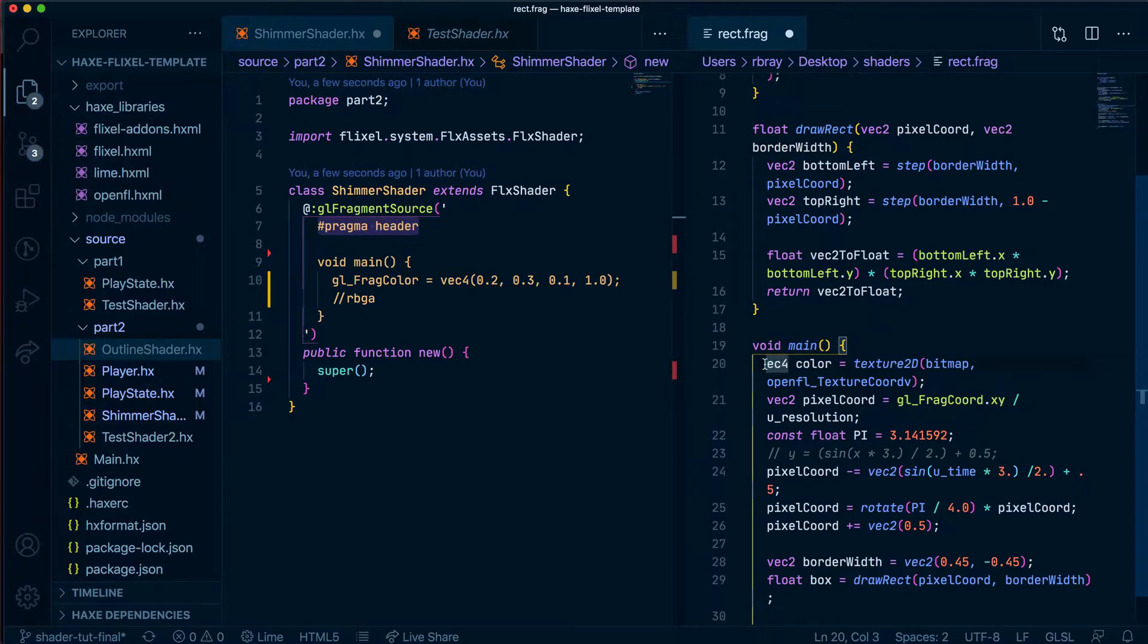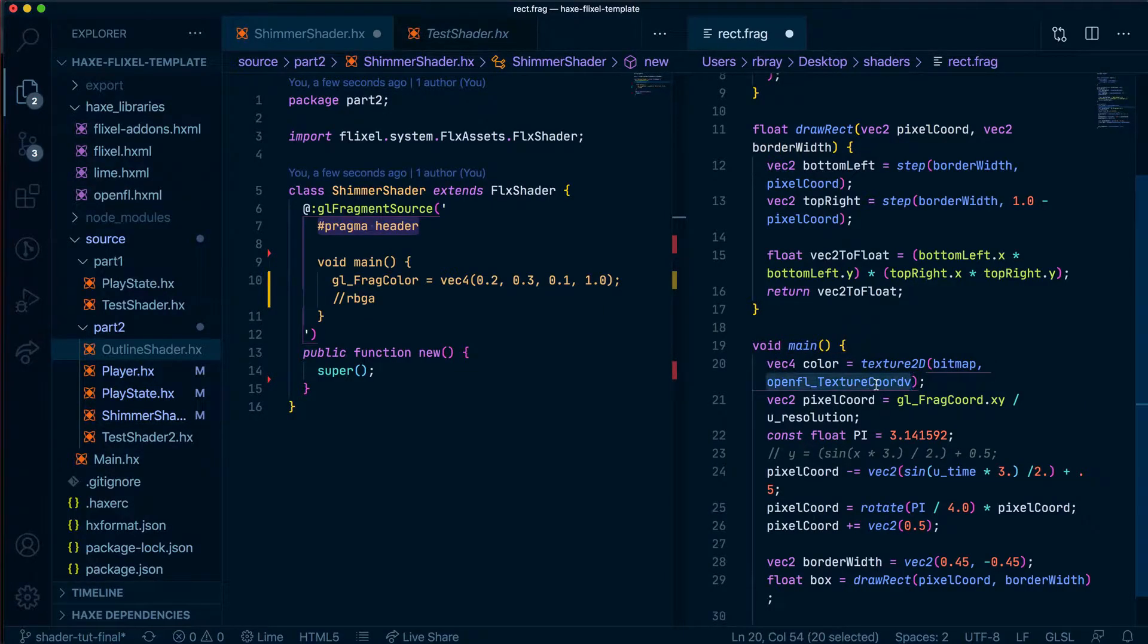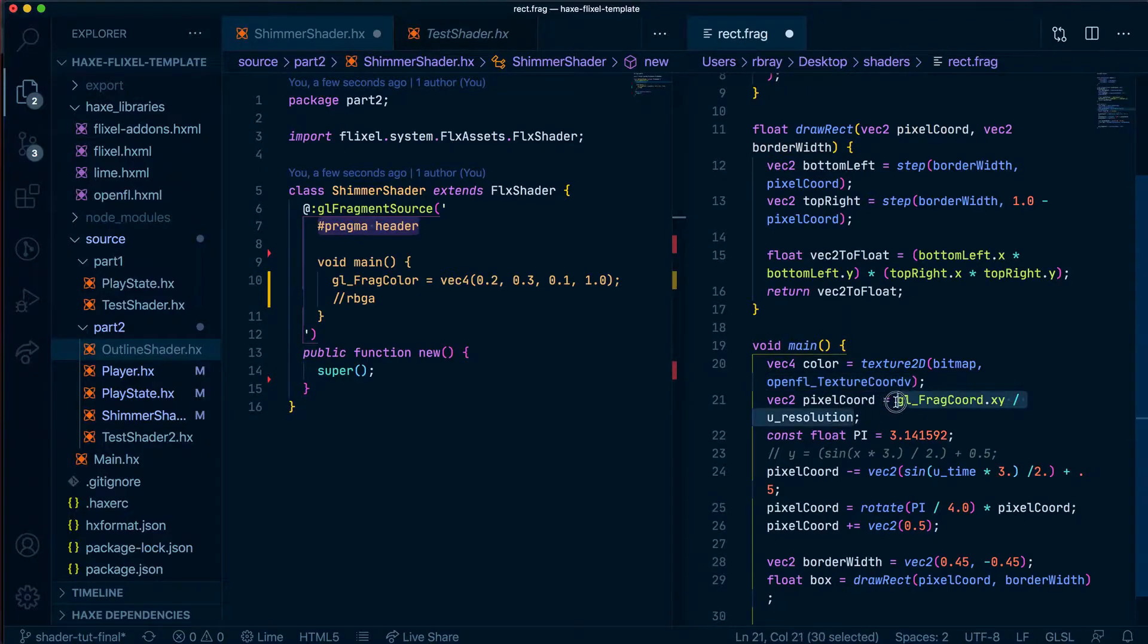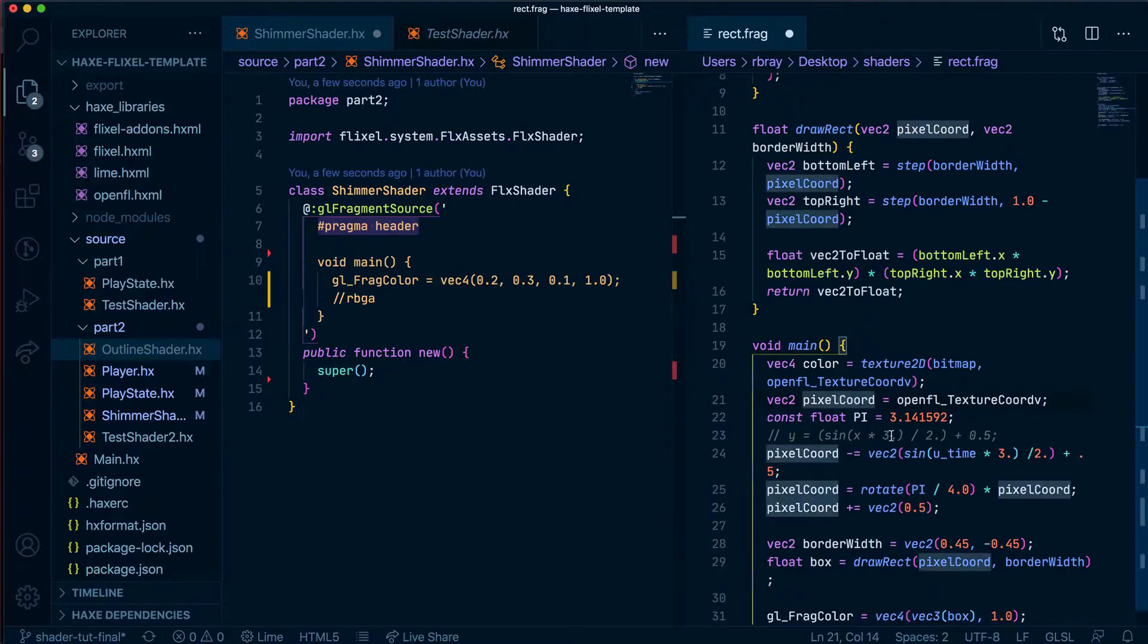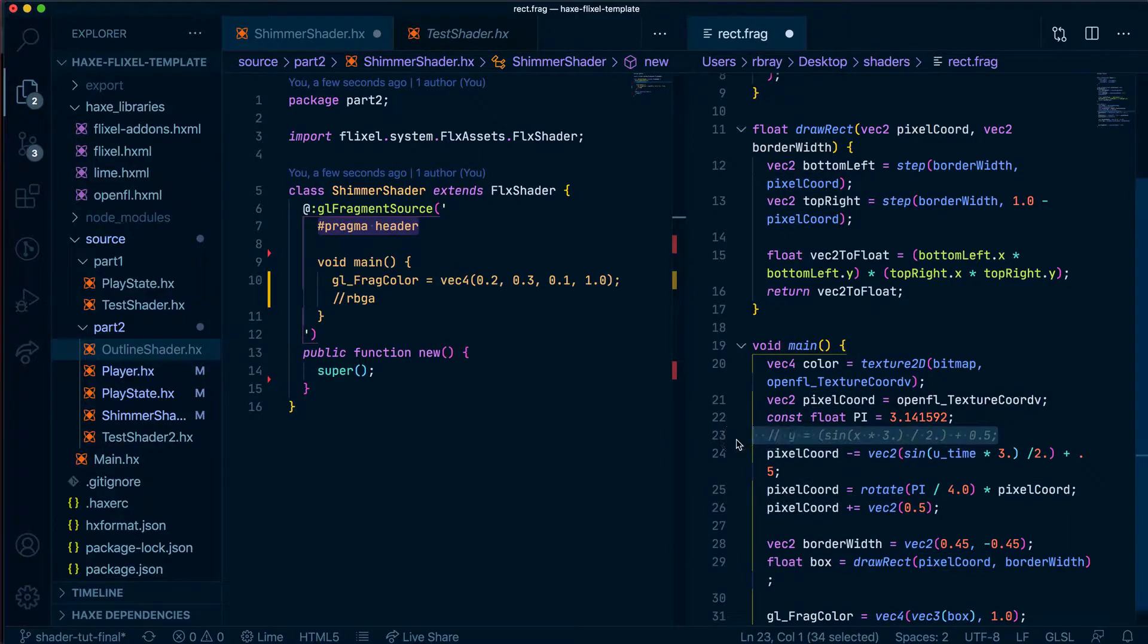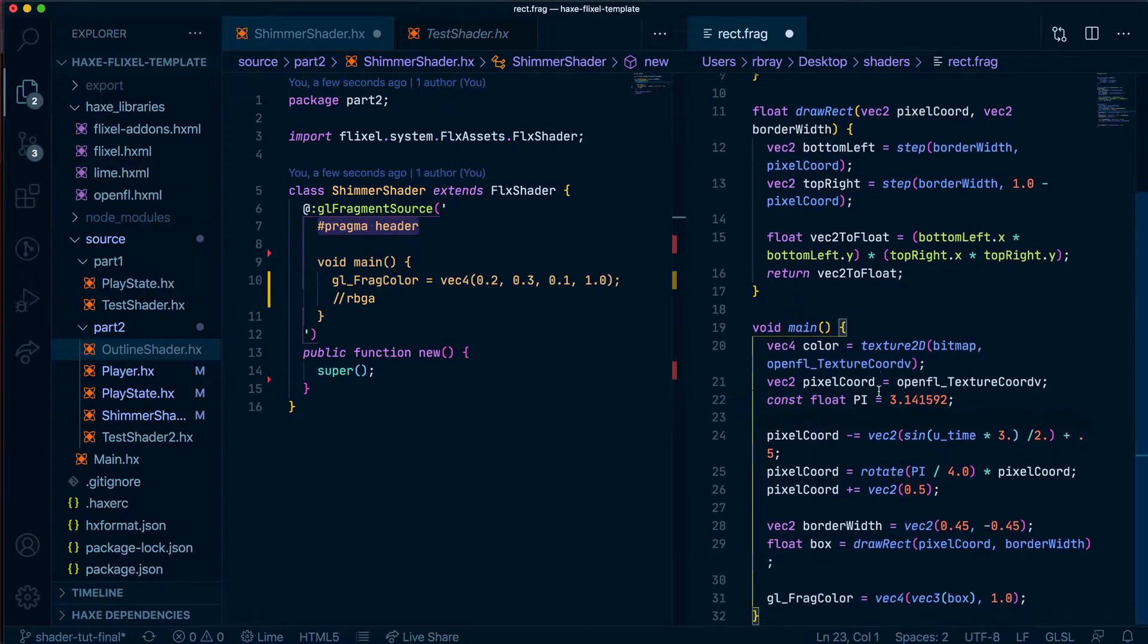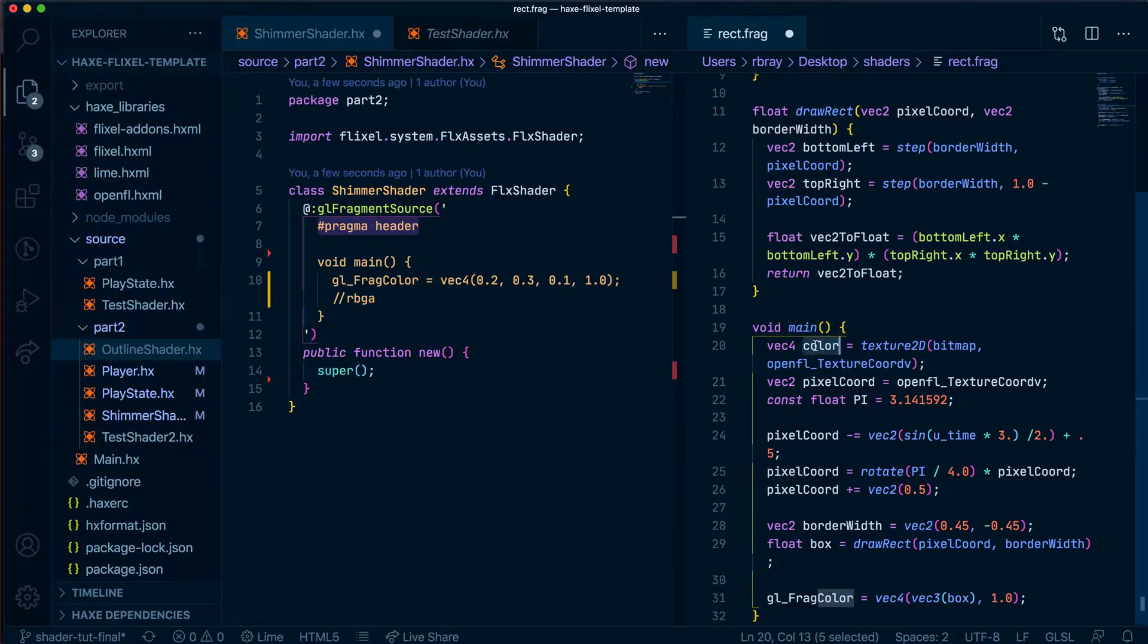This will be our vec4 color and this will be our pixel texture coord so let's get rid of this and put that here. Pi is fine we don't need this line, all this is fine the only thing that needs to change is probably this color over here.